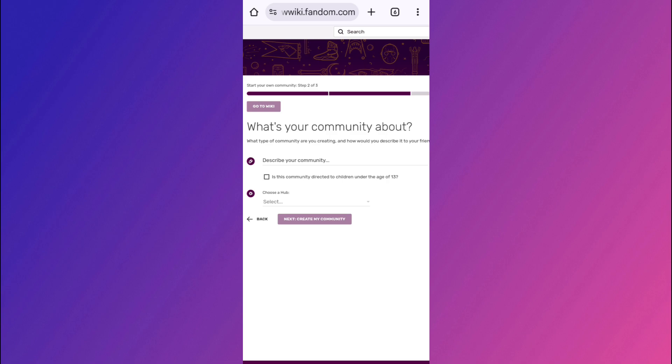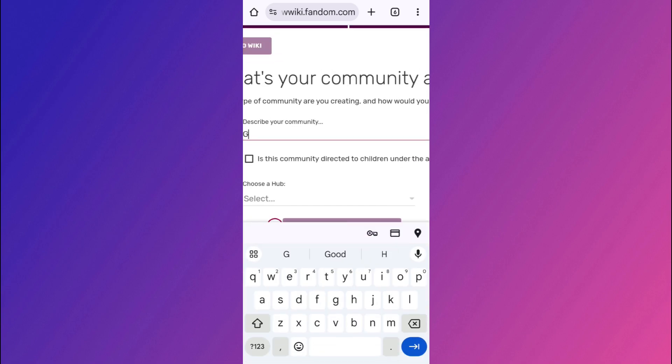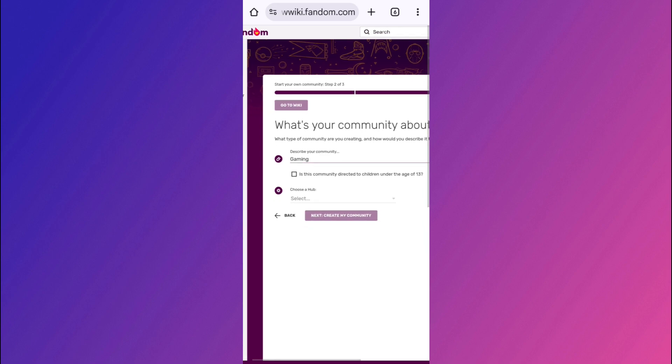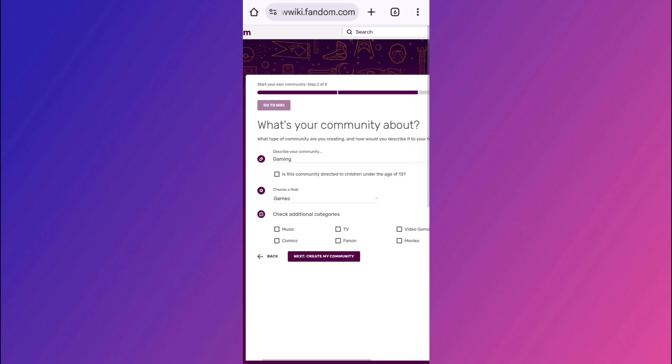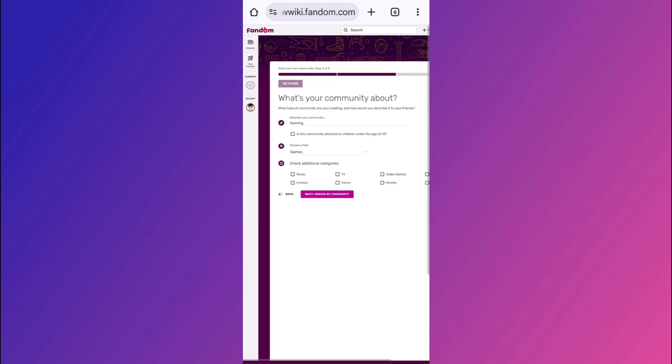So let's say I am going to be posting about let's say gaming. So I'm going to be typing over here. Then you need to choose a hub. If you tap on this drop down menu, you will see a bunch of different genres like games, movies, anime, comics, books, etc. So since I have selected gaming, I'm going to be selecting games over here. You will also see other categories. So you can tap on the create my community option here in the bottom. Now, once you fill out this form, basically your application will be submitted. Your wiki will not be created immediately because fandom is going to be reviewing that and approve it within a few days.